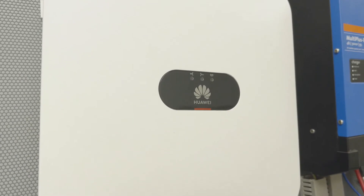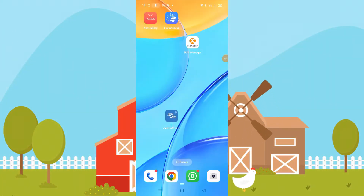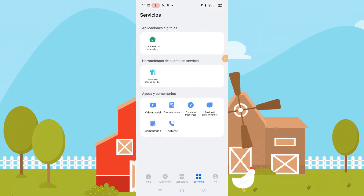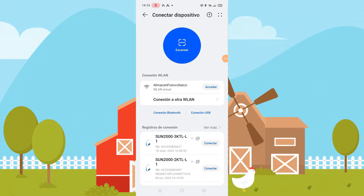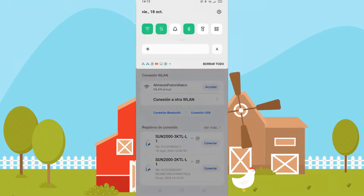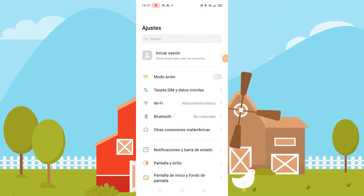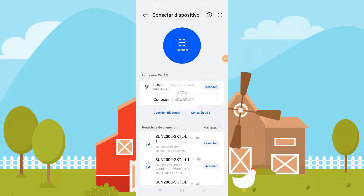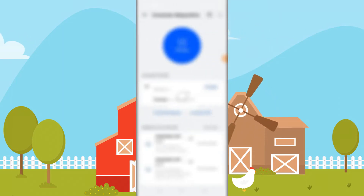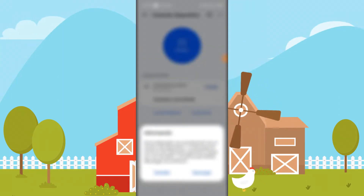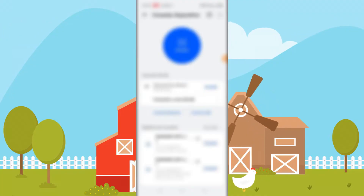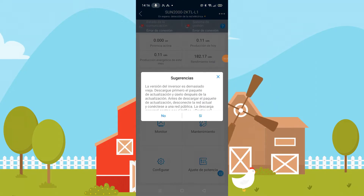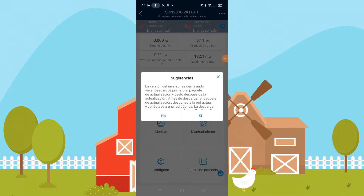Now, once we have followed the steps for the switches, we open FusionSolar. We need to connect to the Wi-Fi of this inverter. Once connected, return to the app and the inverter shows up. We can then access it and create a new password. Hit configure, enter the new password, and you now have access to your inverter in local mode.